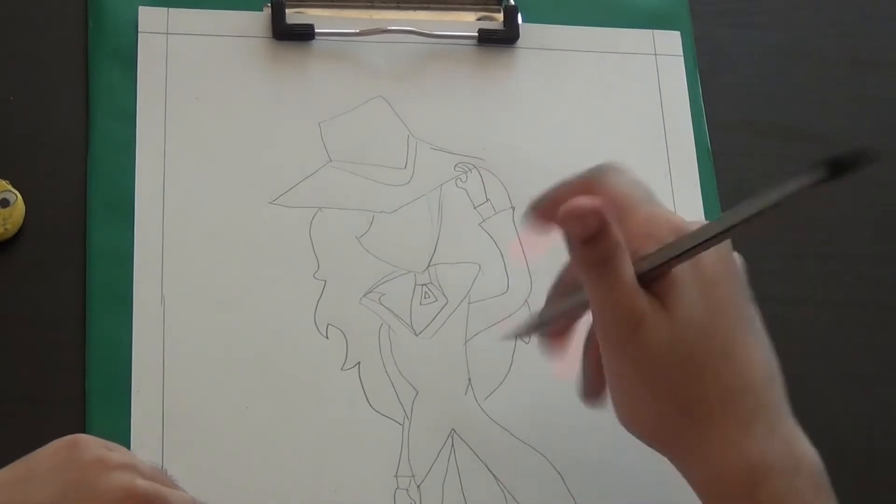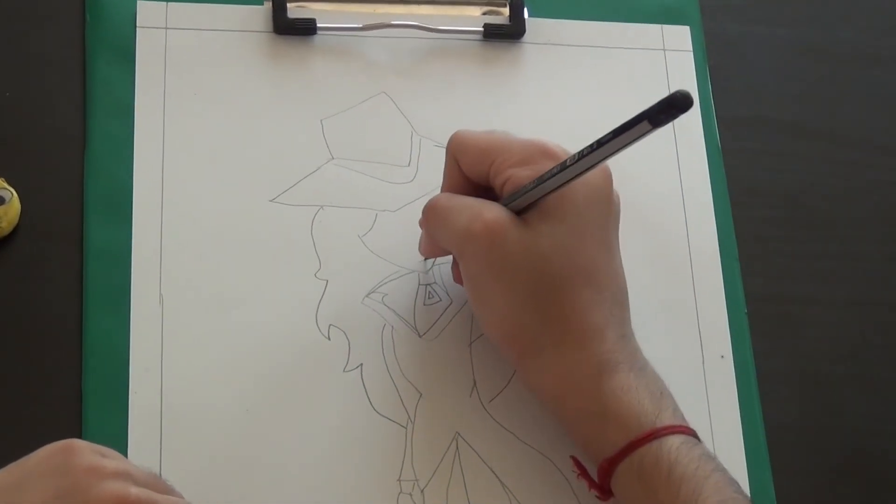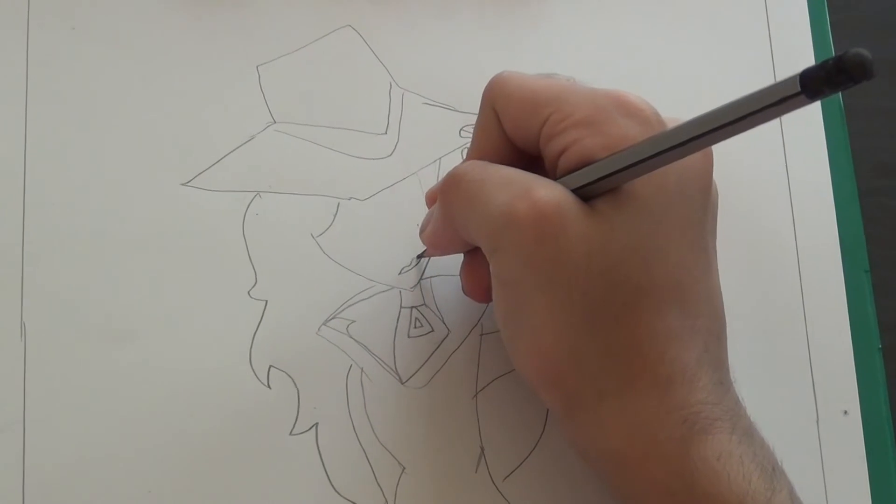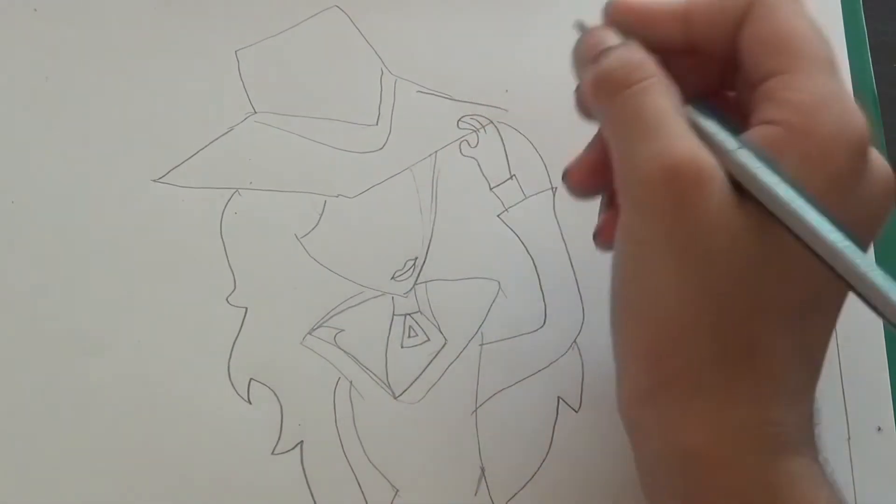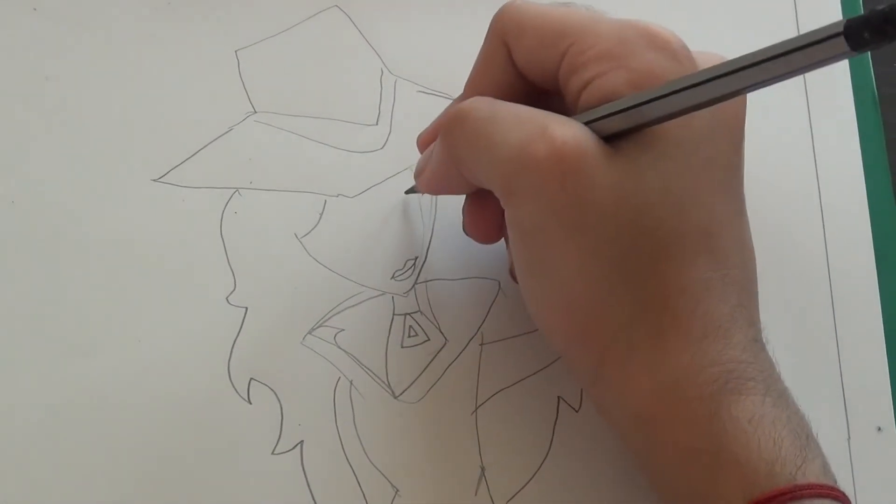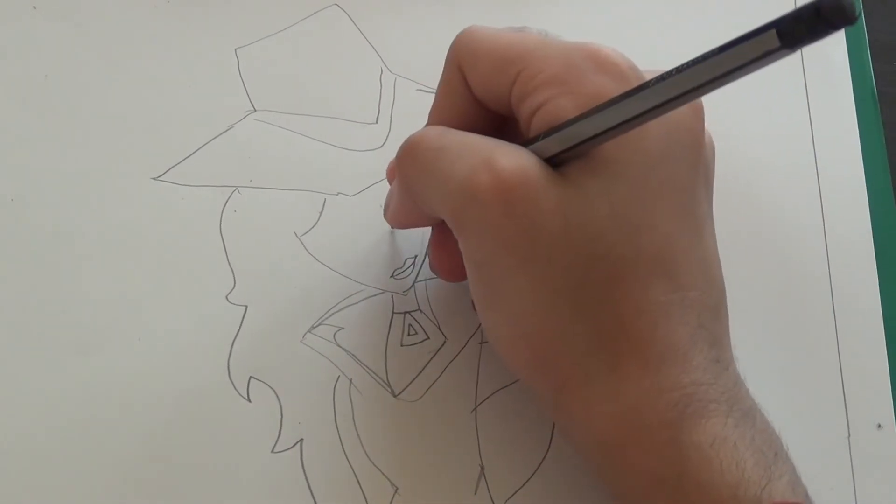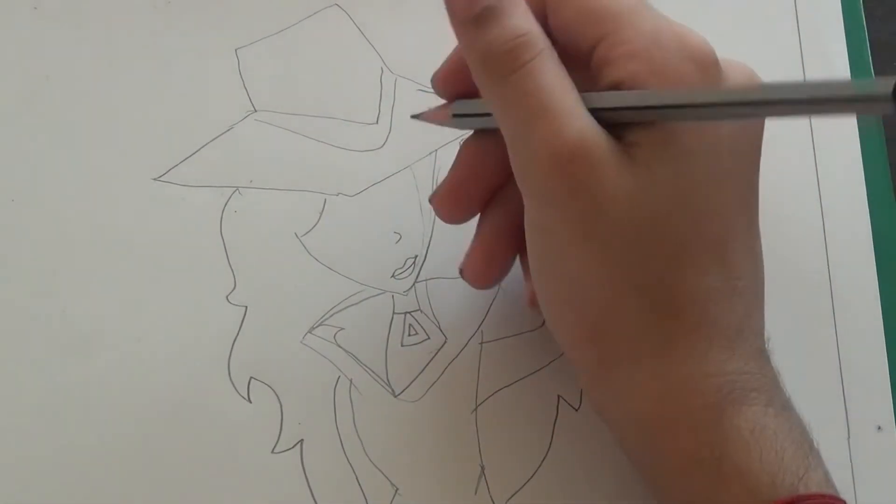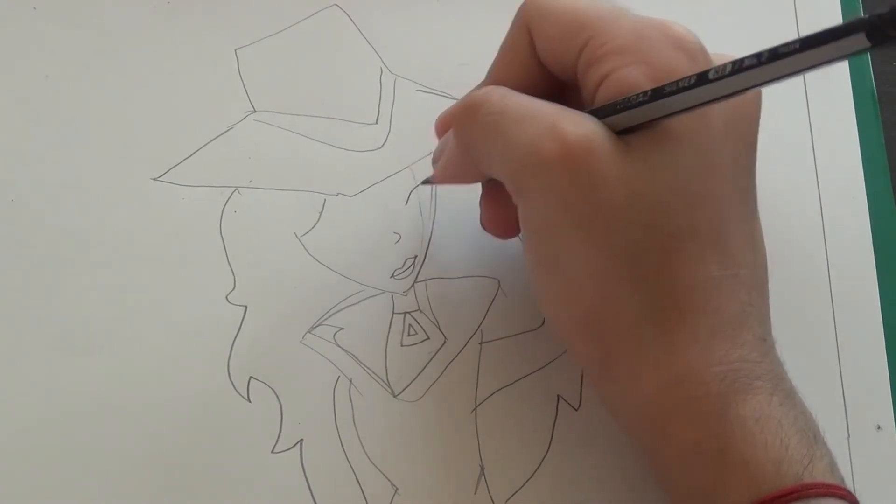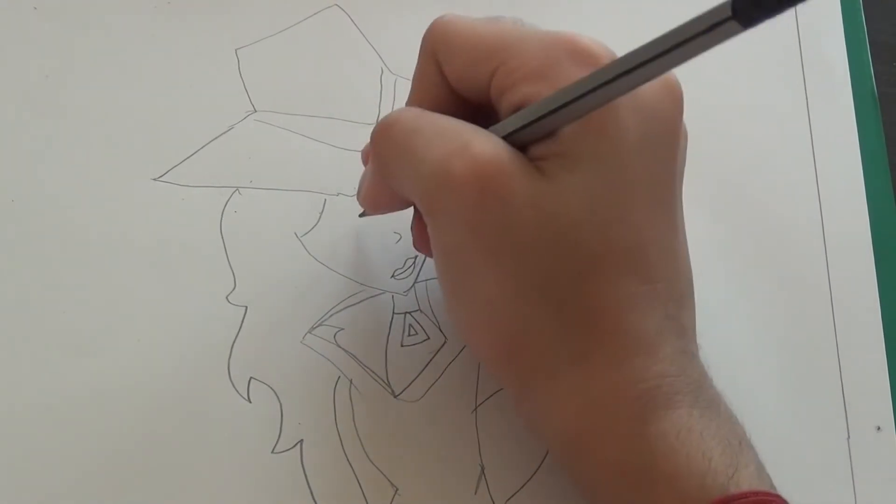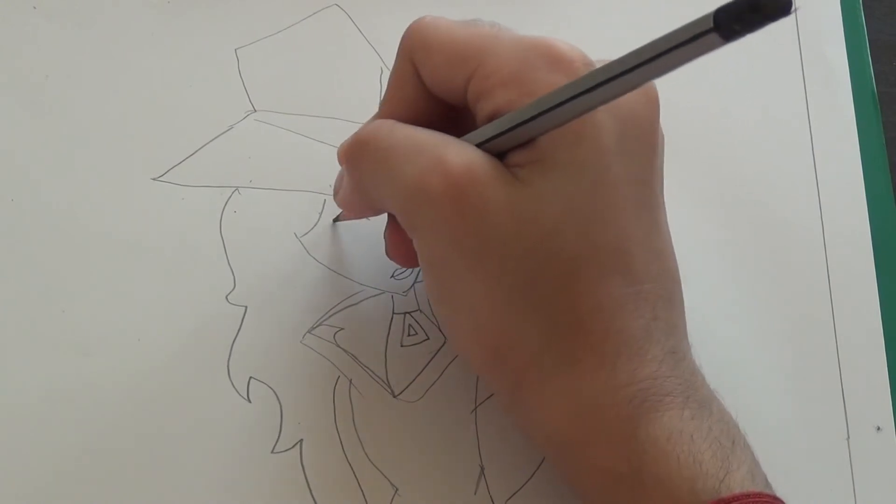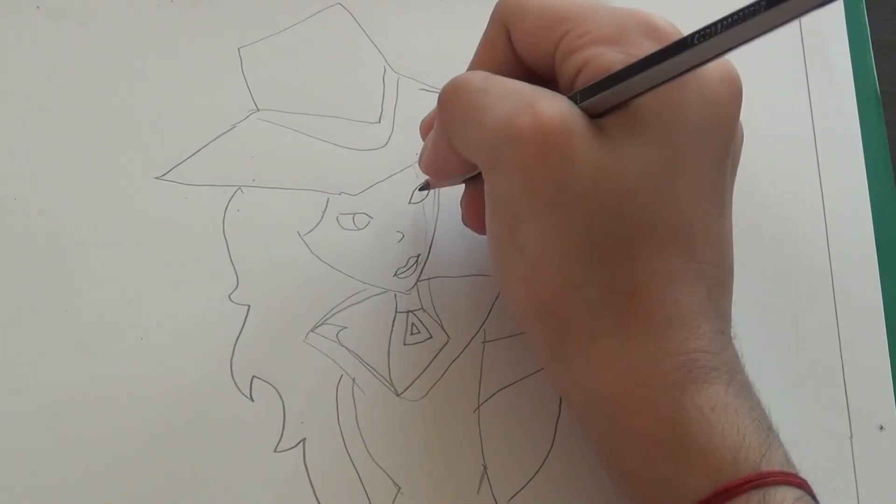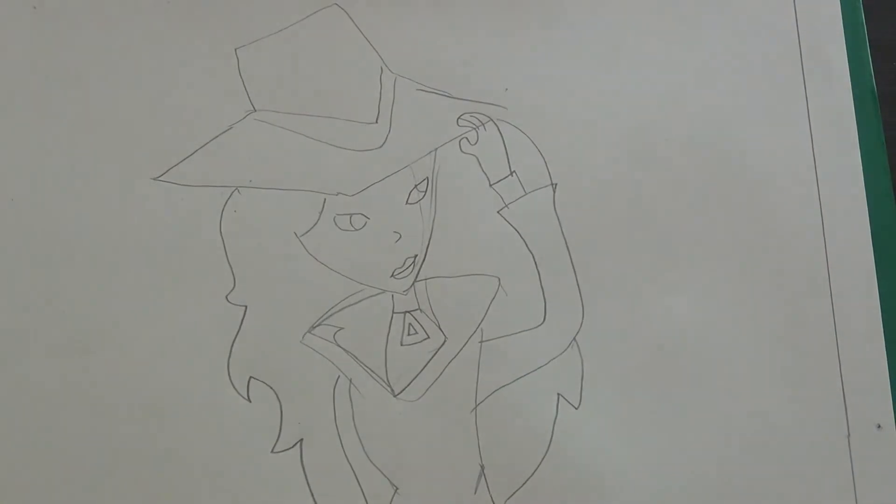Okay, now we'll start from her face. She's doing a smile and some eyes. But before that we have to draw her nose and her eyes.